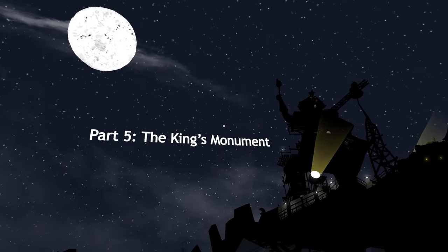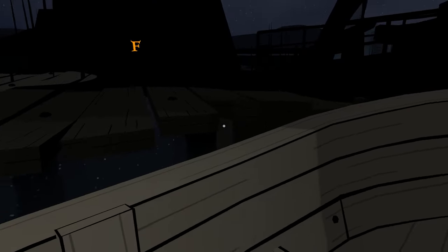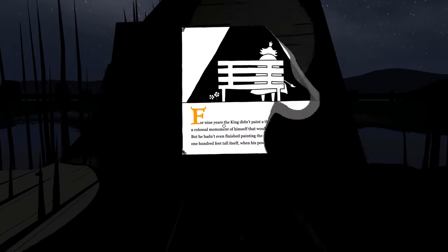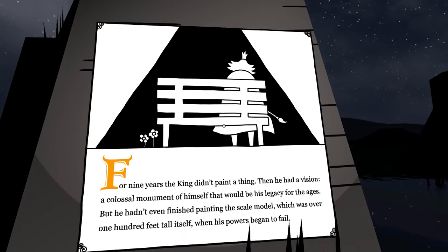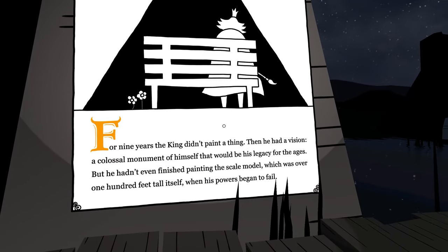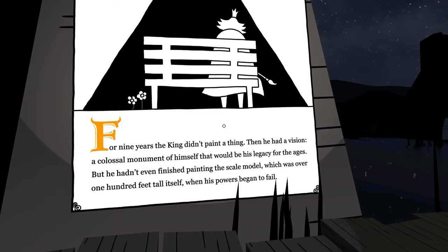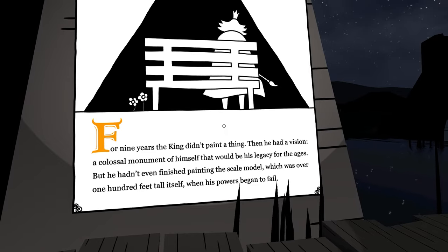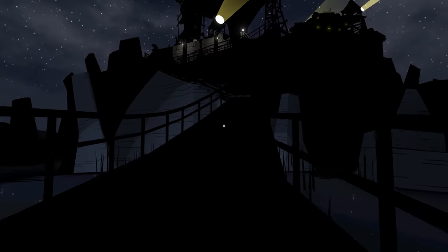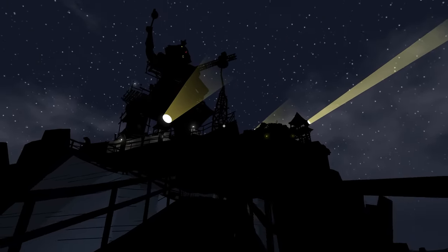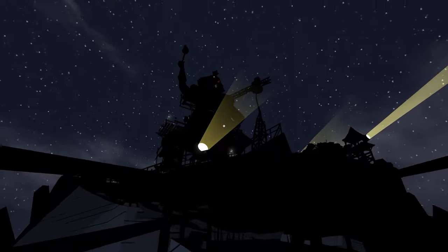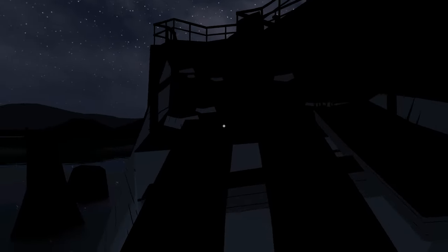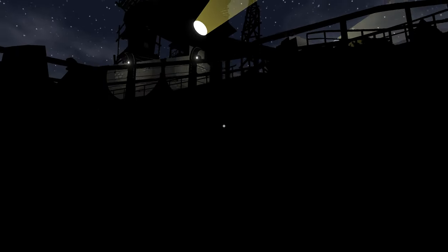Man, that actually looks pretty cool. Oh I didn't like the way that camera turned. The King's Monument. For nine years the king didn't paint a thing - you're too depressed, why'd she leave? He had a vision: a colossal monument of himself that would be his legacy for the ages. But he hadn't even finished painting the scale model, which was over 100 feet tall itself, when his powers began to fail. It's because he's sad. Right, that's what I'm guessing. Which one is this? Is this the colossal one or the 100 feet one?